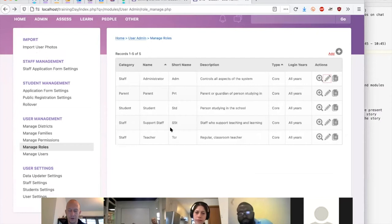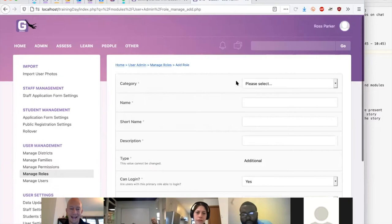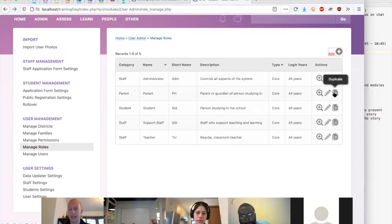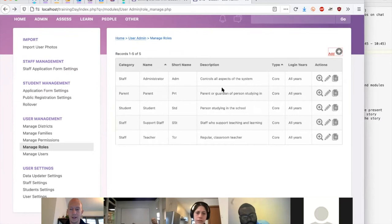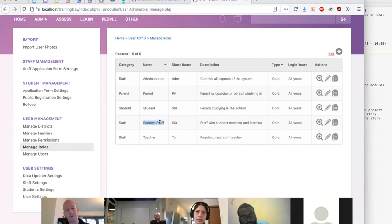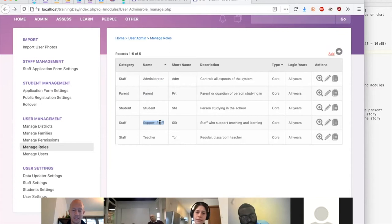Under User Admin > Manage Roles, by default Gibbon comes with five main roles common to almost all schools. These roles cannot be deleted, though certain parameters can be edited — you can't change the names. Keeping those fixed lets us give out default permissions when installing modules. You can extend this by adding new roles; a great way is to duplicate an existing role rather than starting from scratch, so you only need to tailor the permissions. Administrators have access to everything; parents can access things about only their own child; students have access to some of their own data; support staff support teaching and administration; and teachers focus on classroom teaching.